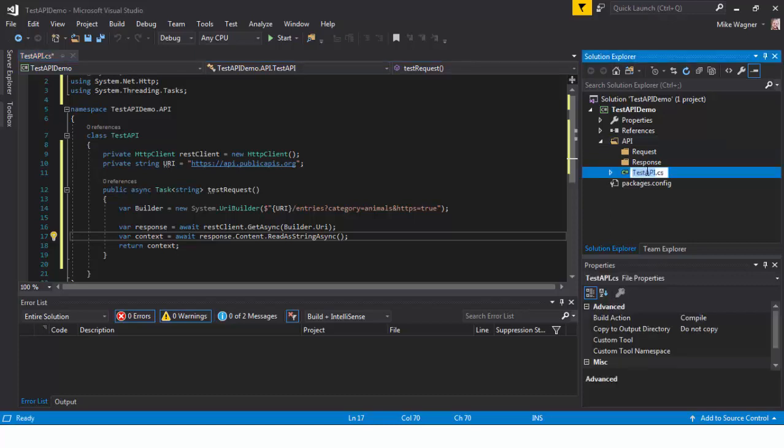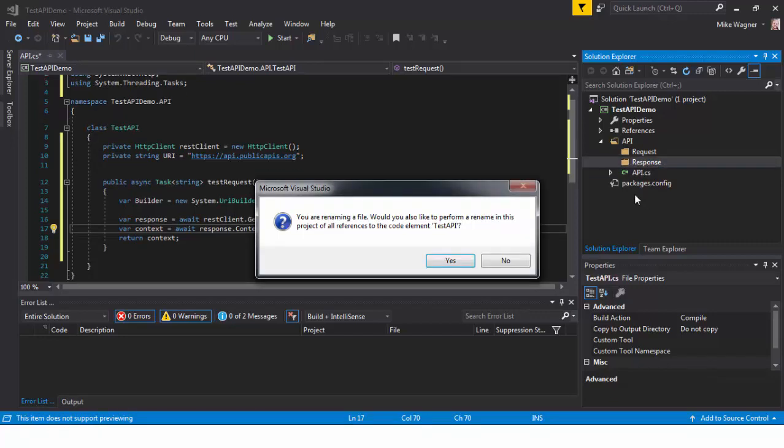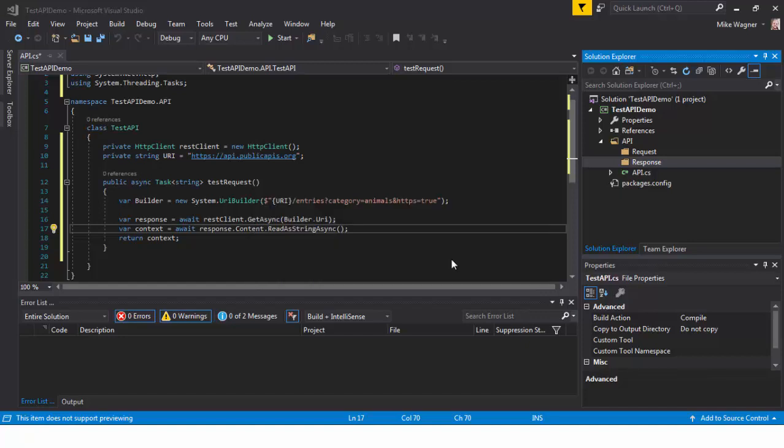So the first thing we're going to do is we're going to rename this to API, just so we don't get confused when we create the test. Then, after we rename it API, we're going to save it. It's going to update the class name.